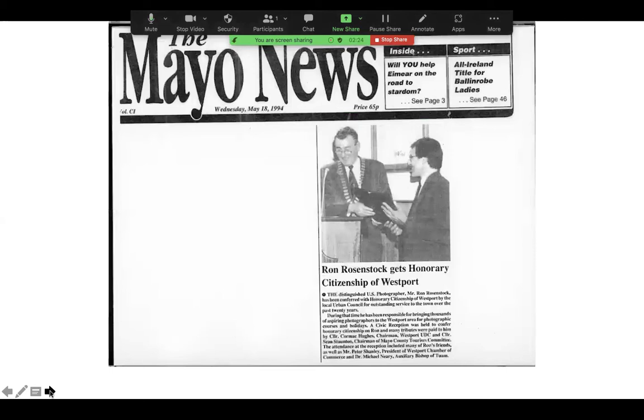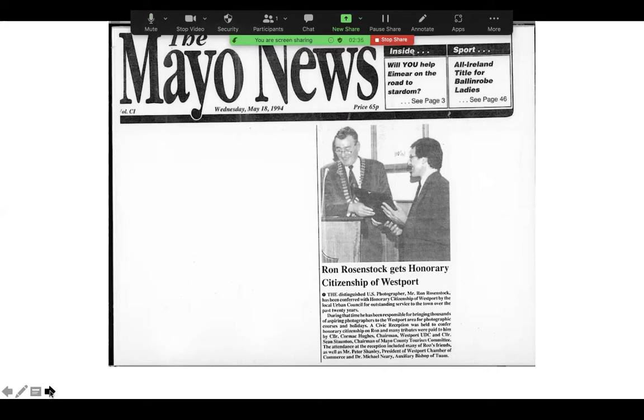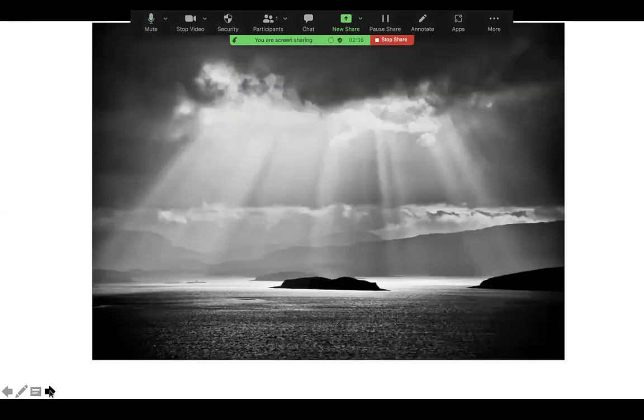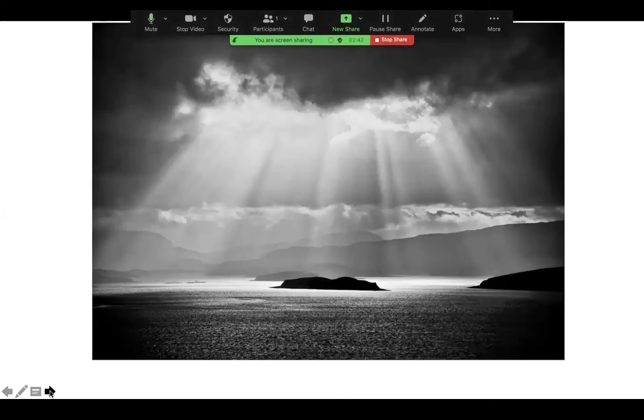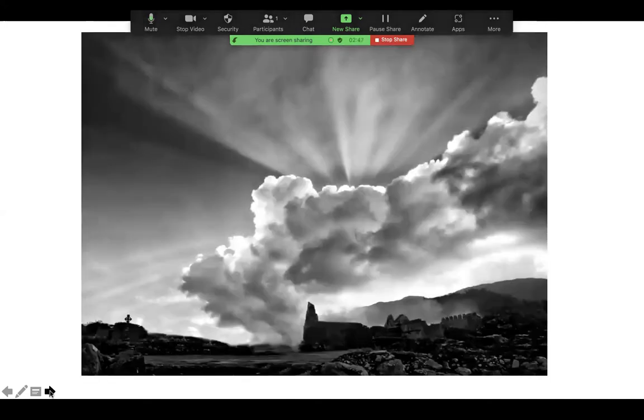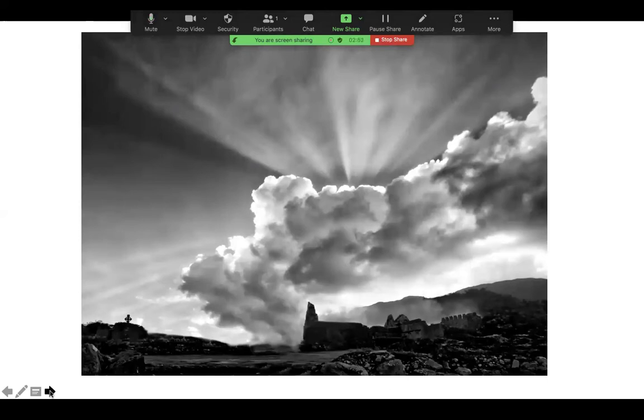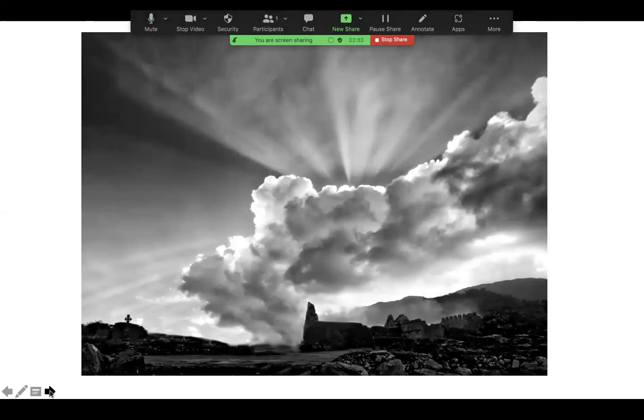Ireland is sort of my home away from home. In 1994, I was made an honorary citizen of the town of Westport for 20 years of service to the town of Westport, bringing just hundreds and hundreds of people there. And I just know some fabulous places to photograph. This is an evening at Ross Barna. I call it the Sunset Spot, one of my favorite places. We photograph a lot of the ancient abbeys and old ruins of Ireland, getting there at the right time.